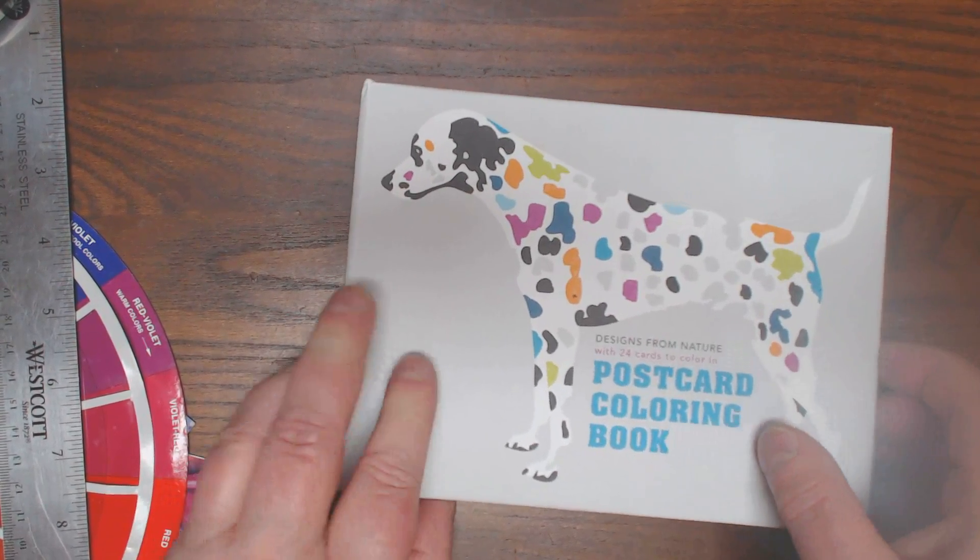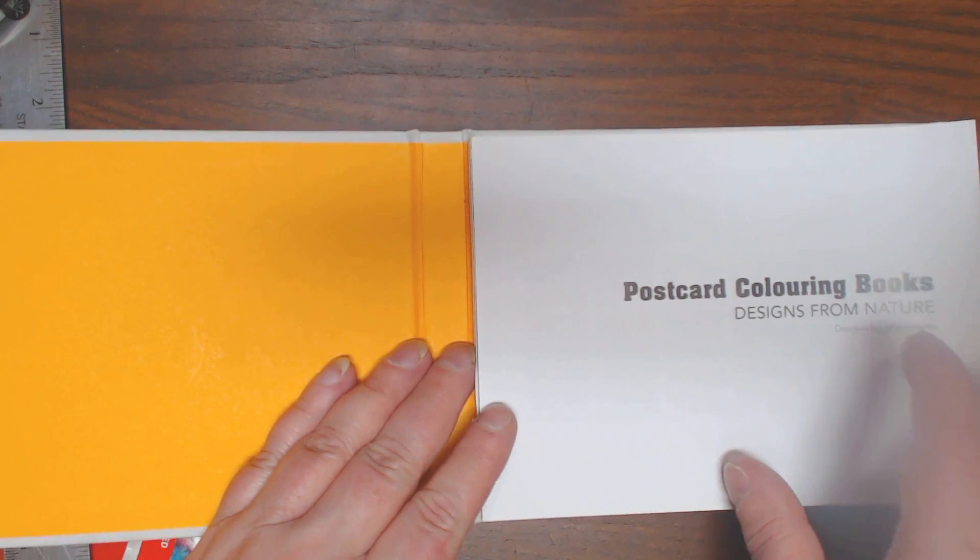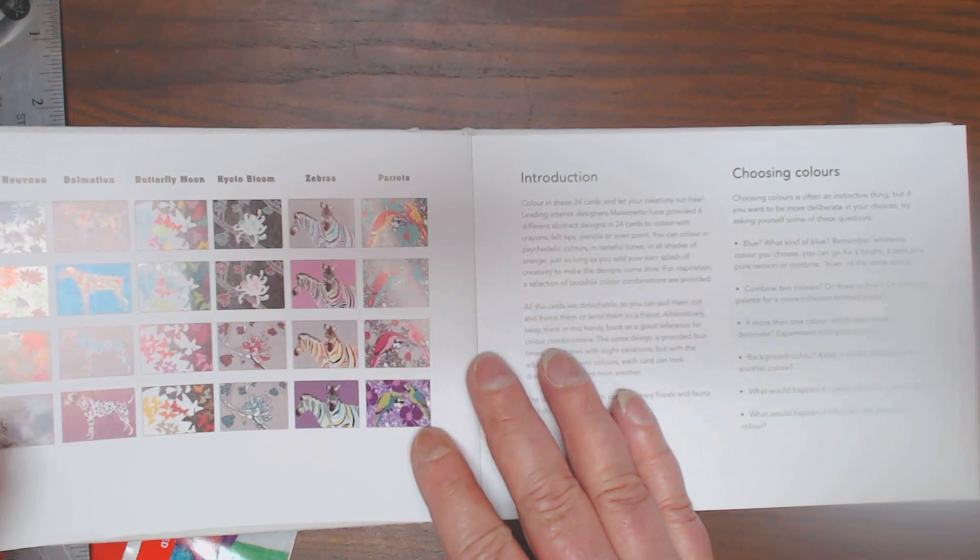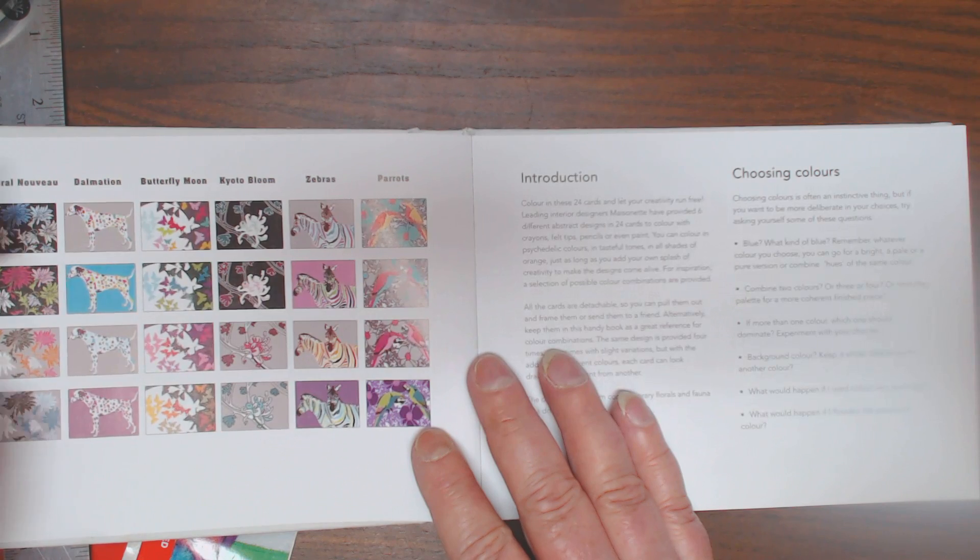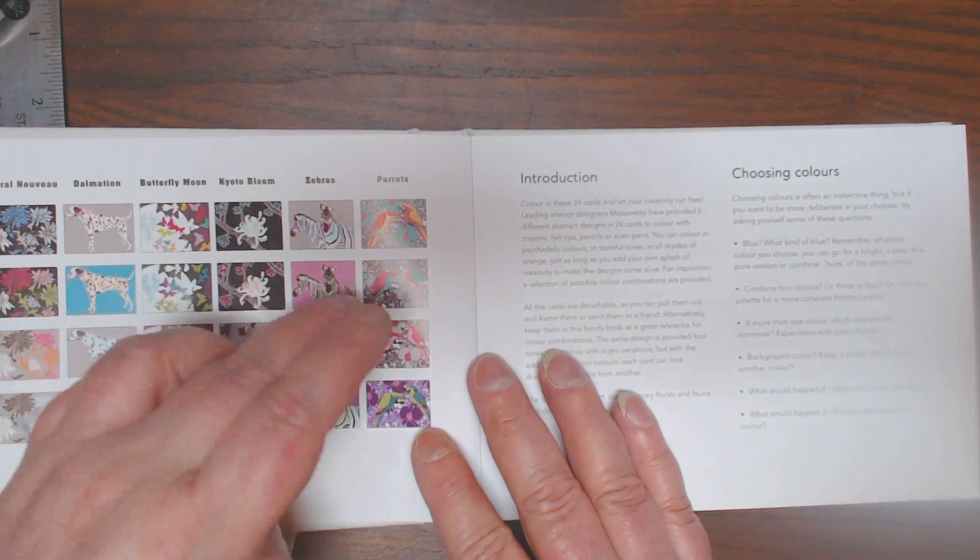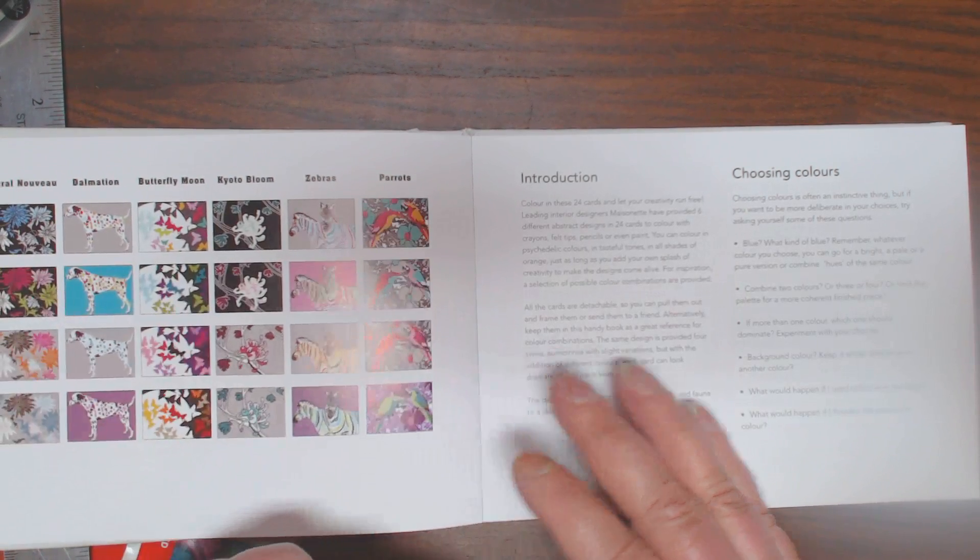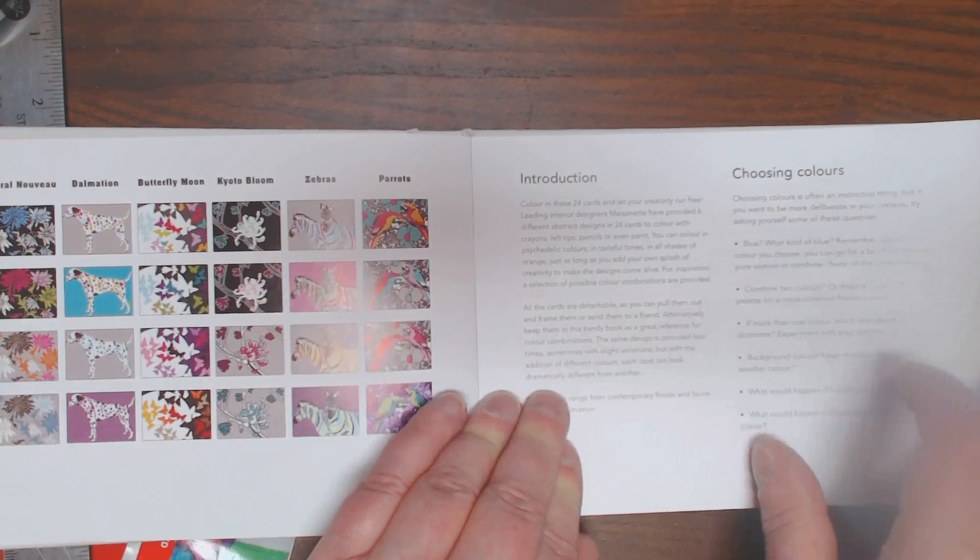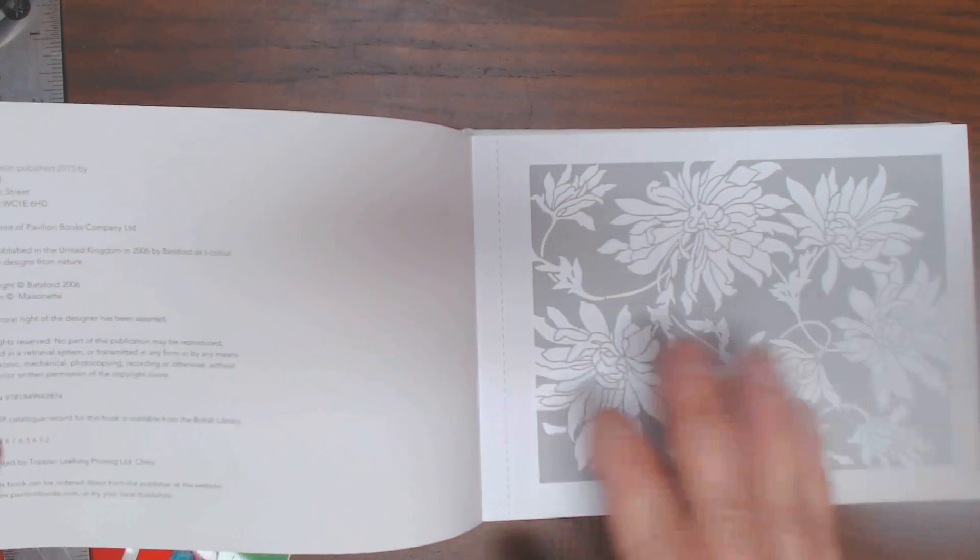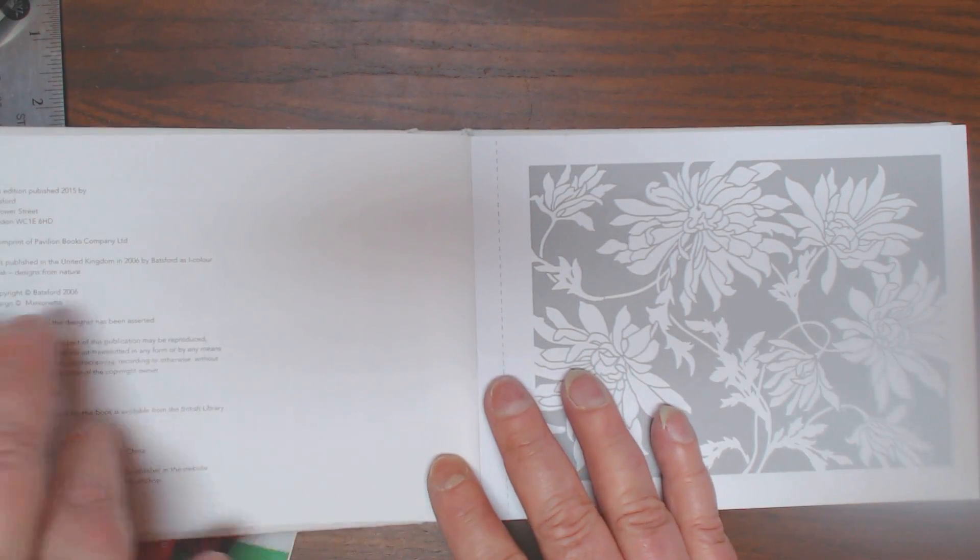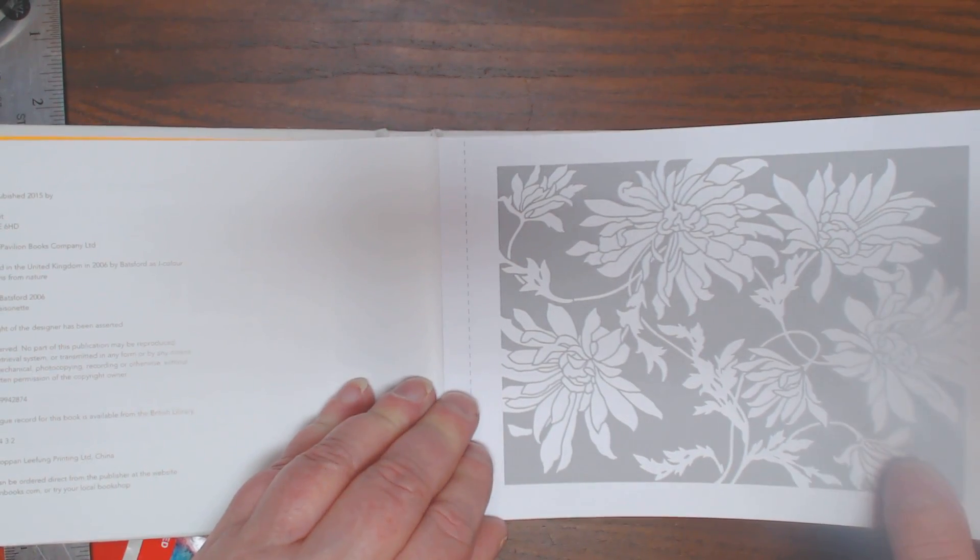It's got a really heavy cover and it opens up like this. It gives you examples of a few of them, how the palettes they used and stuff. It talks about choosing colors, copyright information, and then the cards.